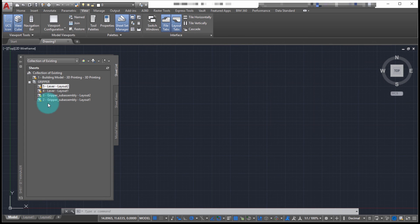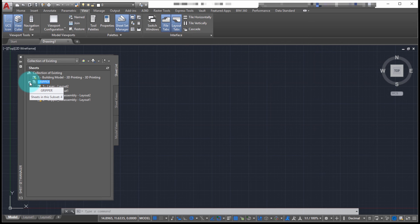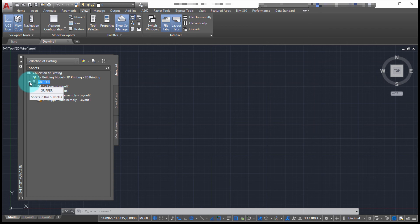So now those are within that folder, just gives me that ability to kind of group them. Even though they may all be in one folder or two folders, you can use the sheet set manager to really just slice and dice and break that up however you want.